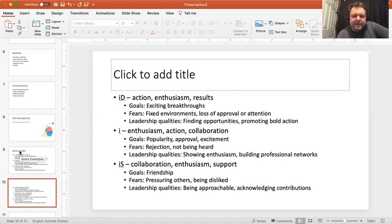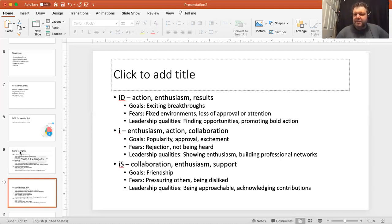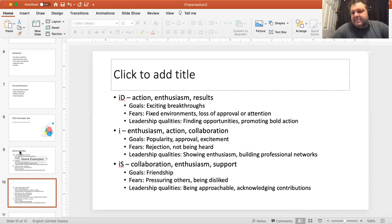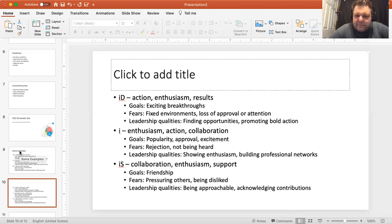ID is influencer plus dominance together — action, results-driven, and enthusiastic, still people-focused but results-driven. Goals are exciting breakthroughs. Fears are mixed and fixed environments — not having innovation, loss of approval or attention. If results don't come through, people may think less of you, and that's a concern for someone who's an ID. Leadership qualities are finding opportunities, promoting bold action, helping people, looking for new innovations, doing things that are risky, and using that influence so people say 'wow, that's a risky person, I want to be more like that.'